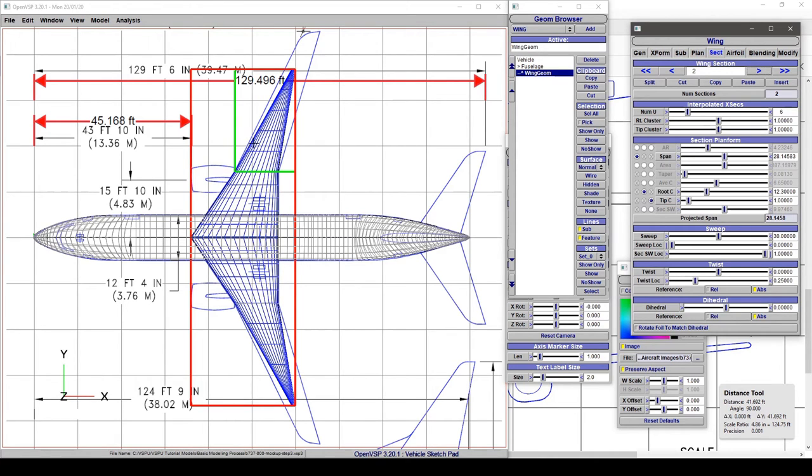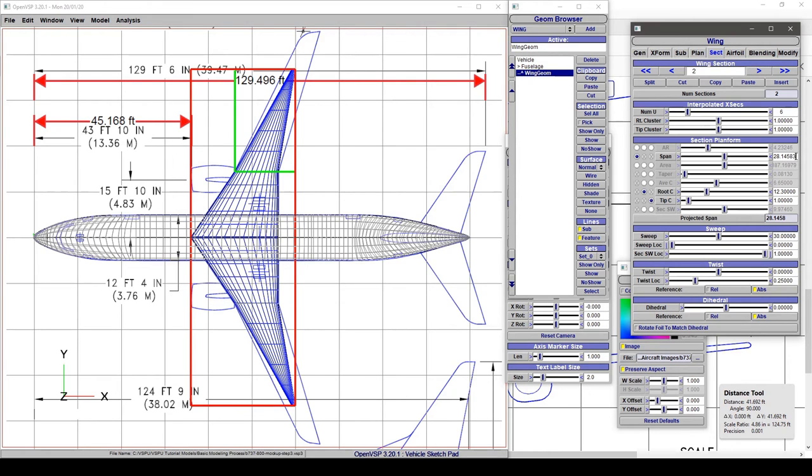Now we need to change this outboard section. To do that, we need to reset the span and start adjusting the tip chord. We can either calculate the half span, subtract 18, and punch that number in manually.